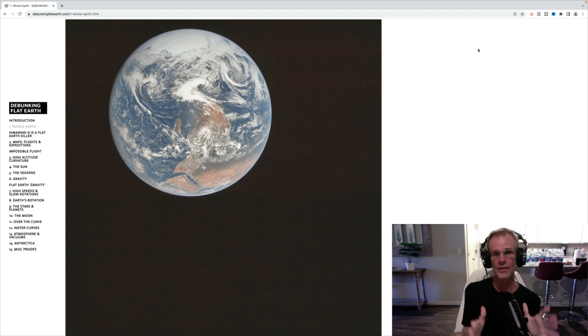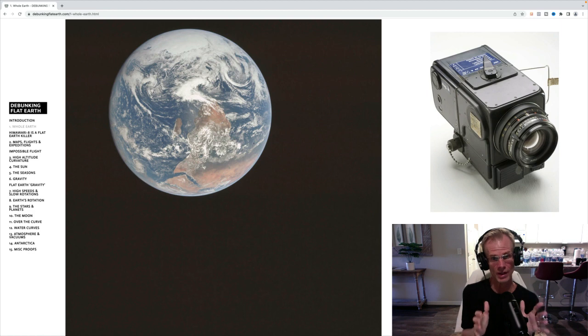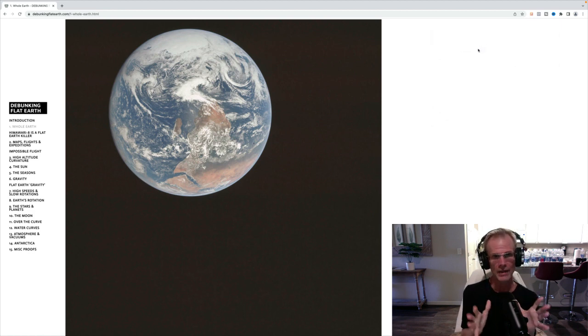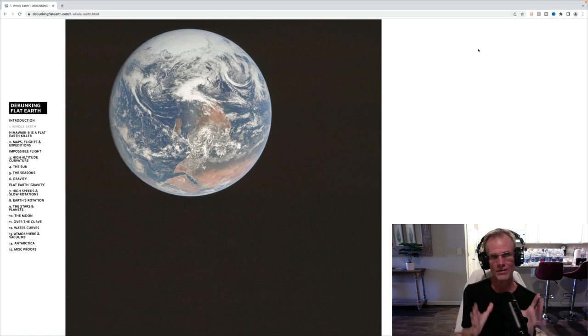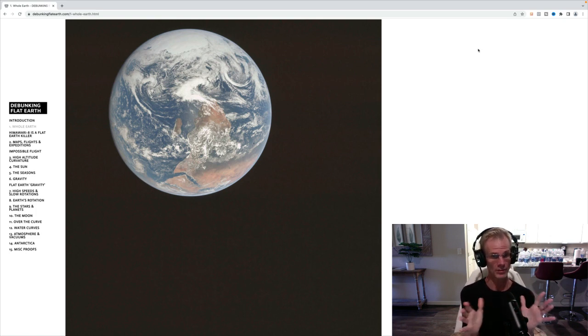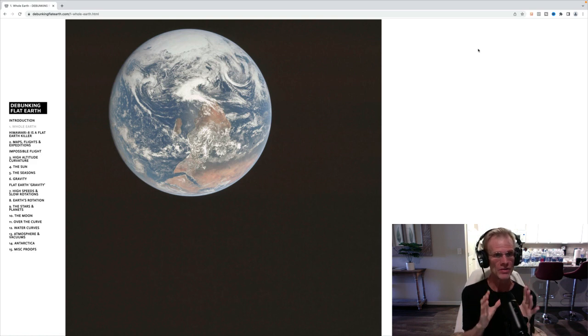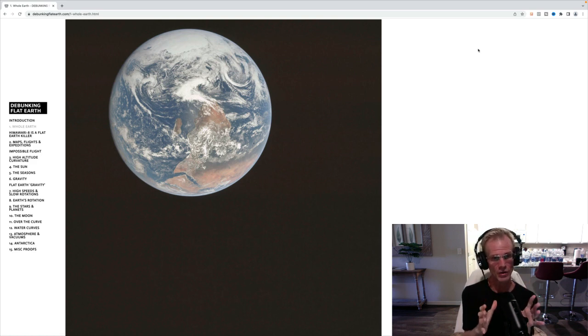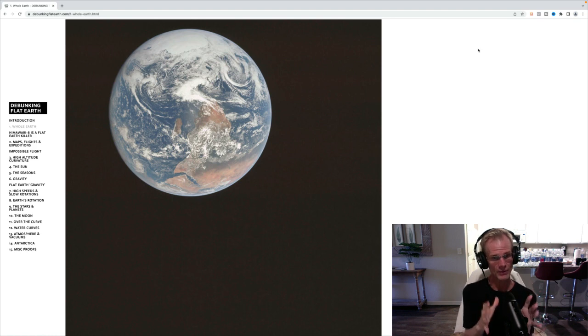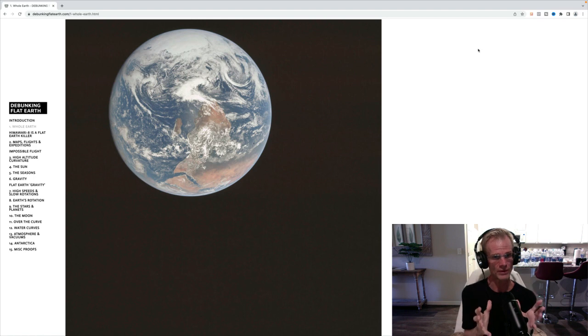Now, this was taken by Harrison Schmitt with a Hasselblad 70 millimeter camera using an 80 millimeter lens. And what I like about that is this is an old fashioned camera, really high for the time. It was one of the best cameras that you could possibly get. But the image itself was actually developed in a darkroom. This is not a digital photo. This is an actual photograph from an old fashioned camera. So it just doesn't get more real than this.